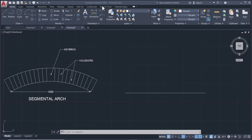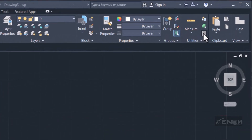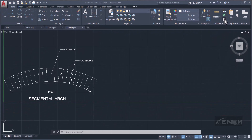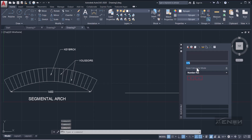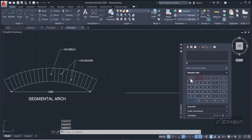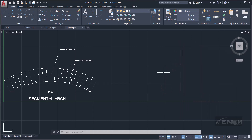You can grab a calculator — you can use the one Windows provides or the one AutoCAD provides. Come to Utilities and there is a calculator. So: 1400 divided by 8 gives us 175. That is the rise of our arch.